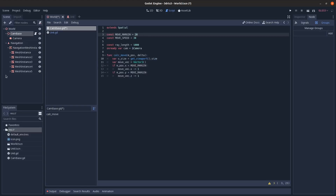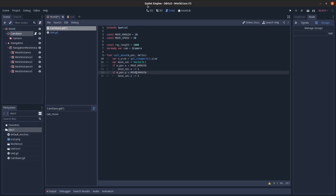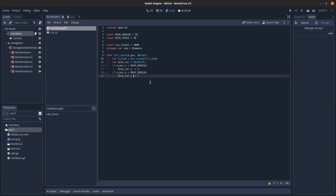Similarly, if the mouse Y position is less than the move_margin (near the top edge, around Y=0 to 20), subtract 1 from Z to move forward. The Y axis here maps to the forward/backward direction in 3D space.